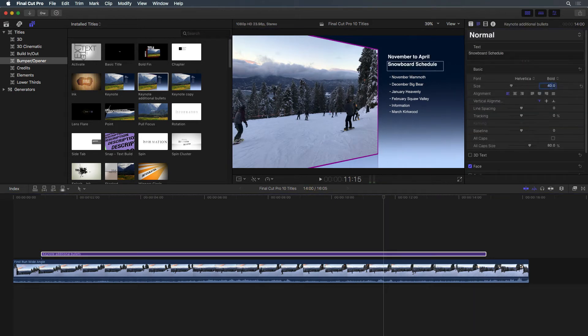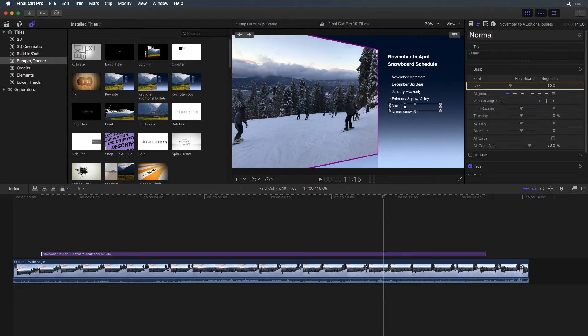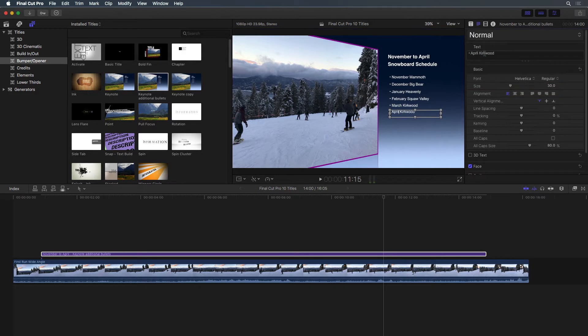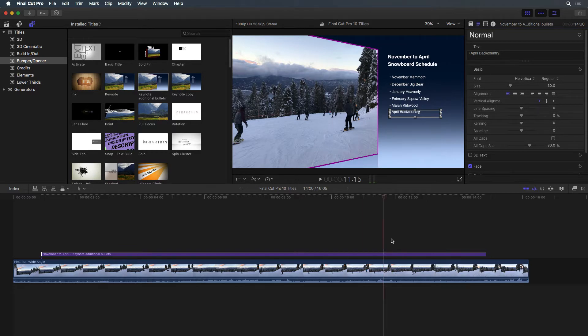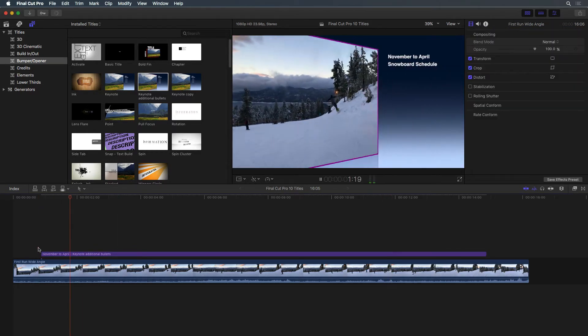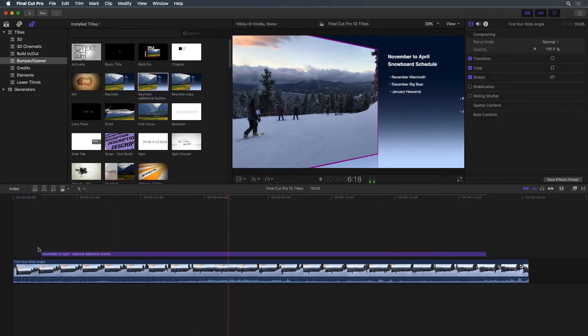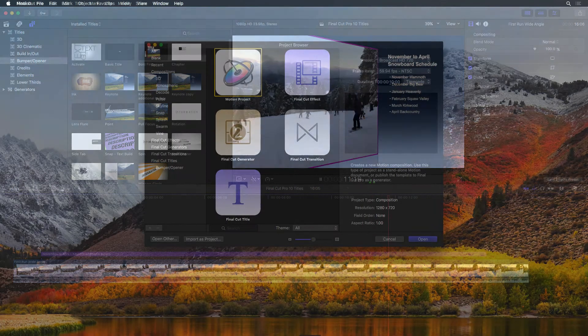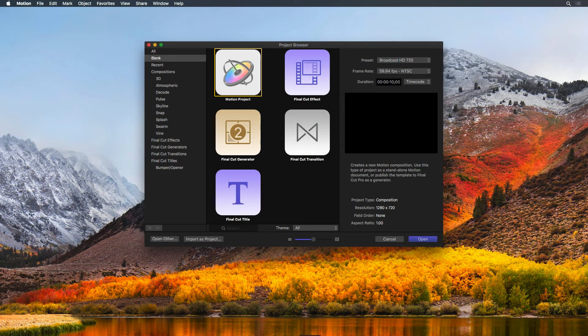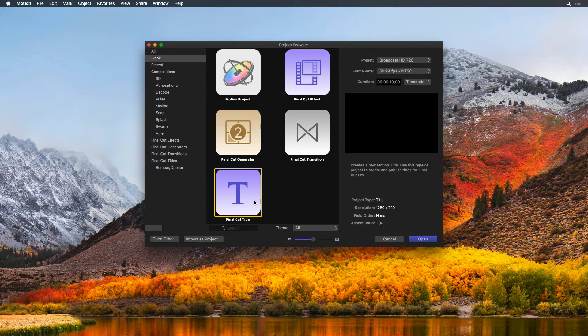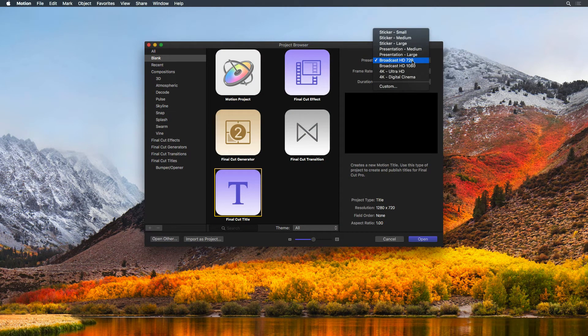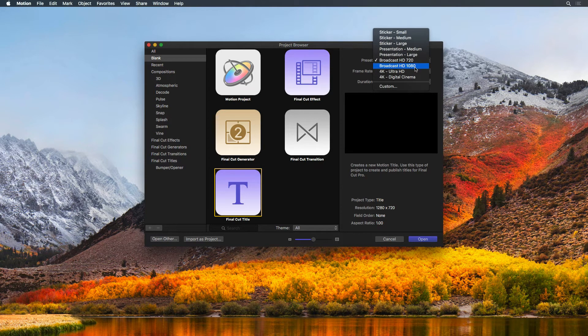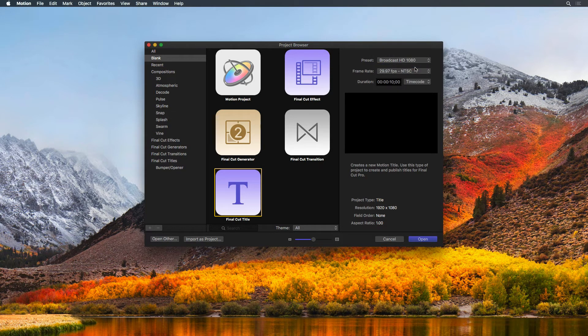In addition to customizing the titles built into Final Cut, use Motion to create and add additional titles to Final Cut. Start by opening Motion and selecting Final Cut Title from the project browser. To the right, select the desired preset, frame rate, and duration. Then click Open.